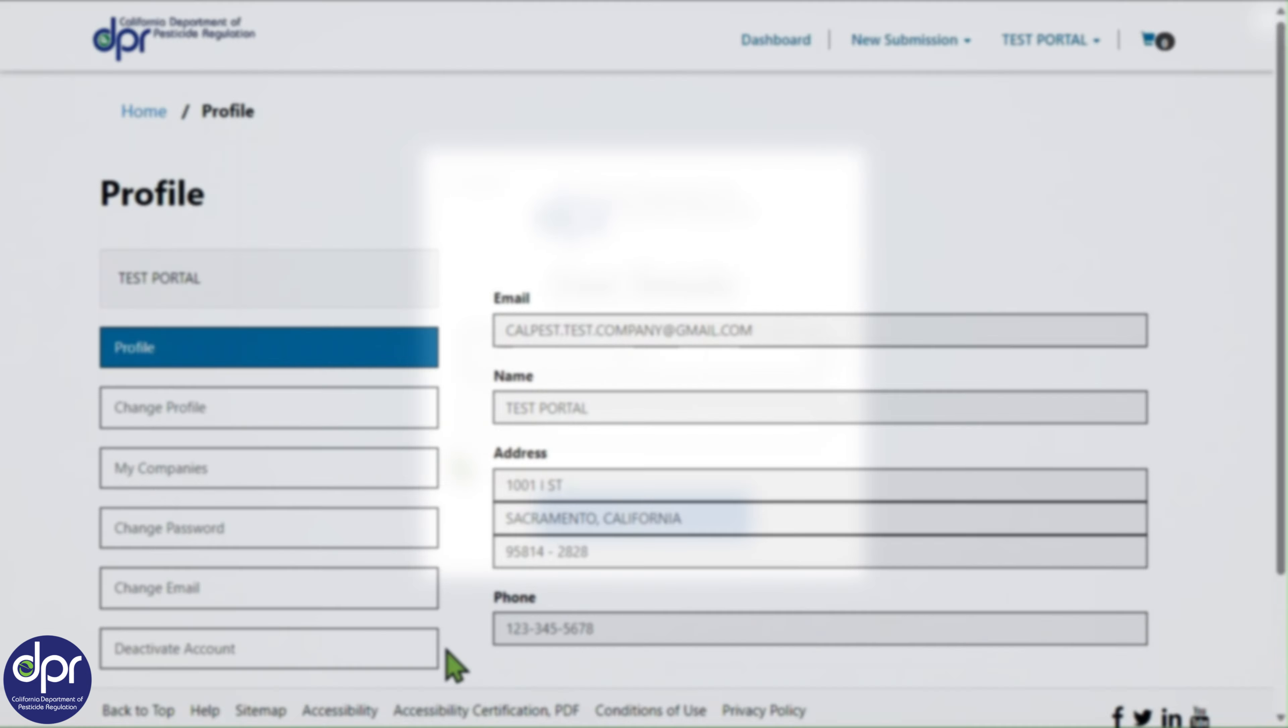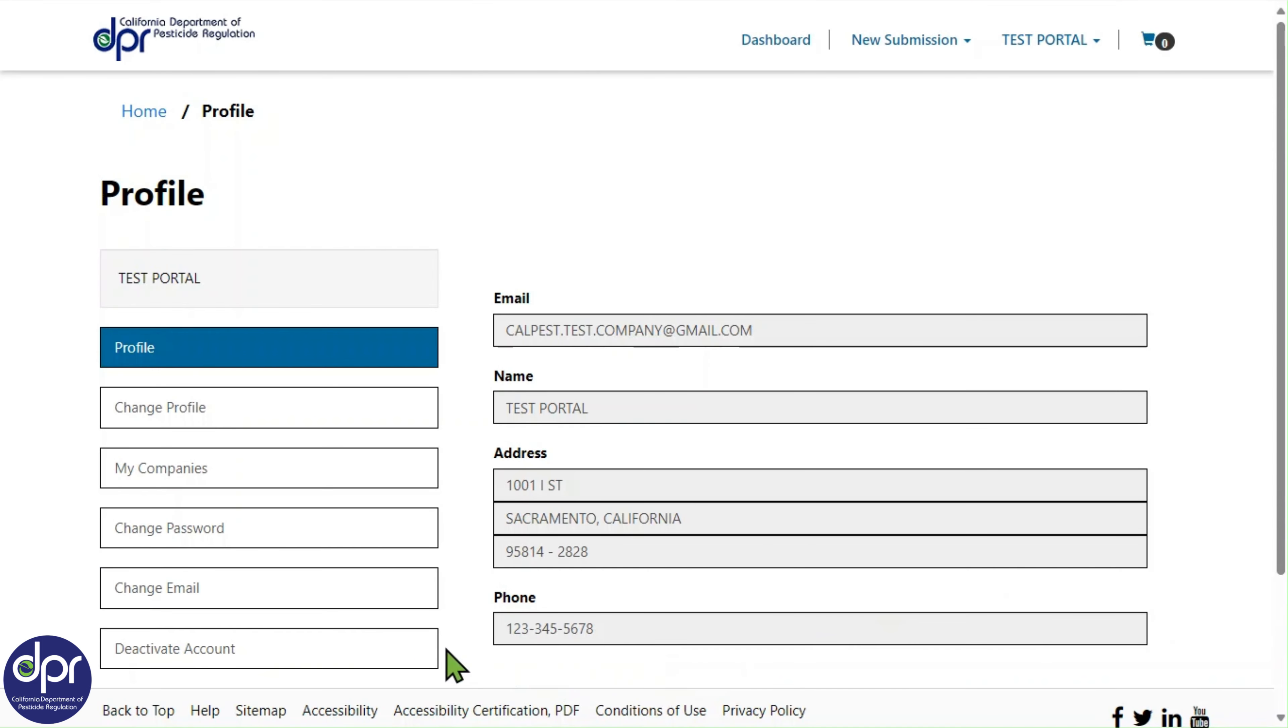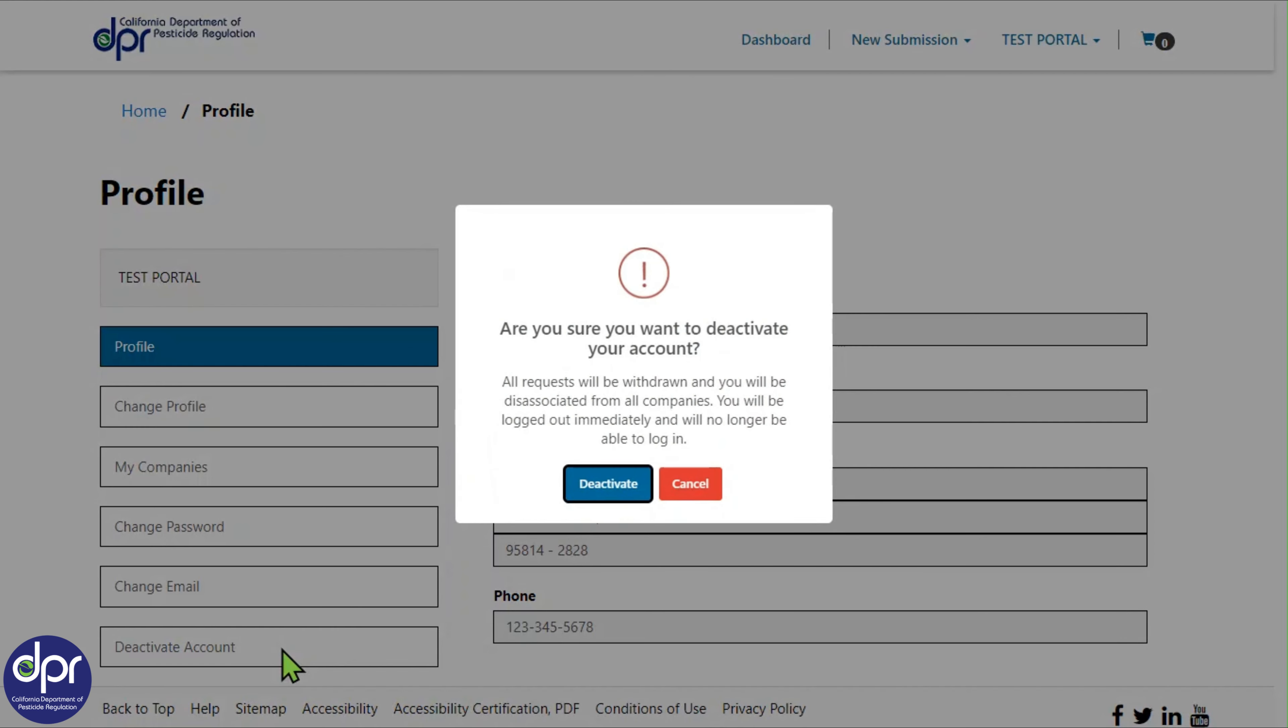Finally, you can deactivate your CalPest account by clicking on the Deactivate Account tab from the User Profile page. This will prompt a box to pop up asking if you are sure you want to deactivate your account. Click the Deactivate button on the pop-up to confirm and finish deactivating the account.